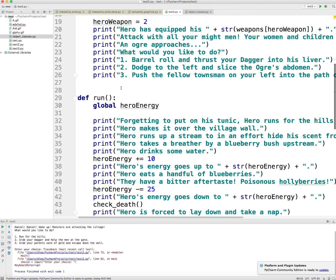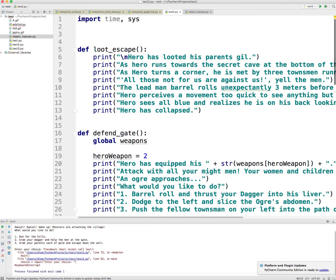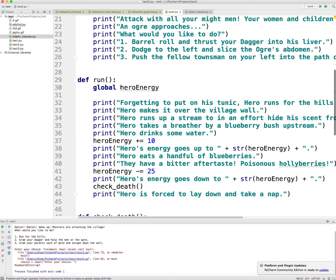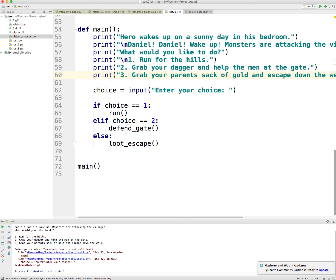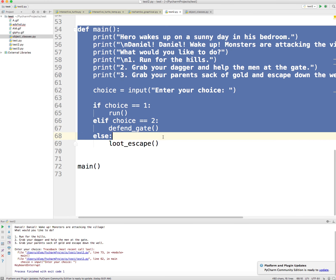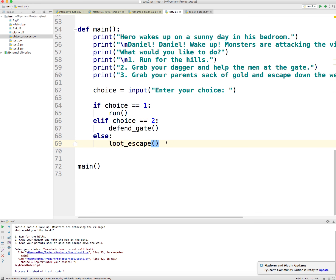What do we have? We have a bunch of function definitions that are telling different parts of the story. At the very bottom we have our main function definition, and at the very, very bottom we have a call to main.